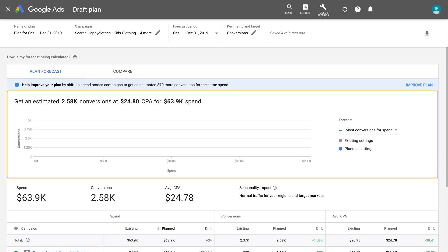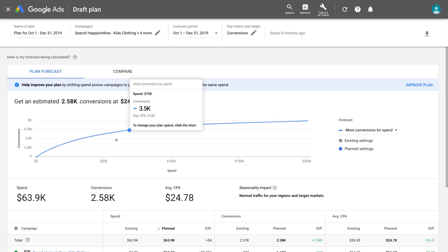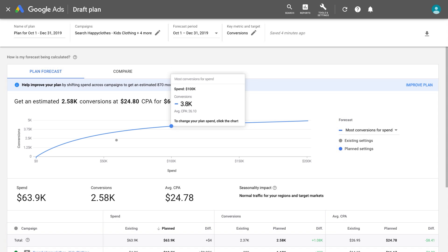On the forecast graph, you'll see a gray dot that represents your forecasted performance using your existing campaign settings, and a blue dot that represents your forecasted performance using your plan settings.